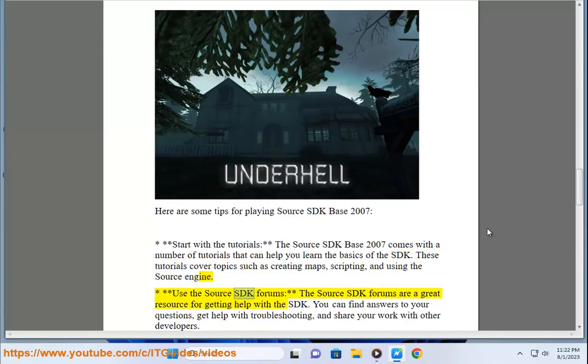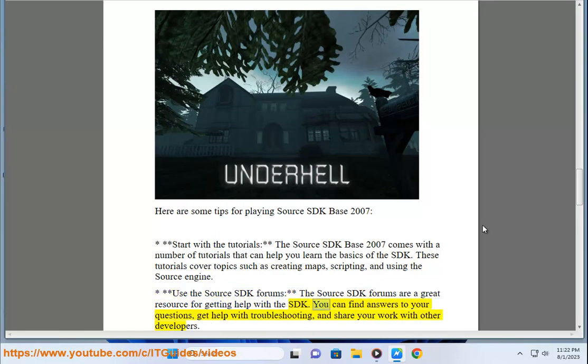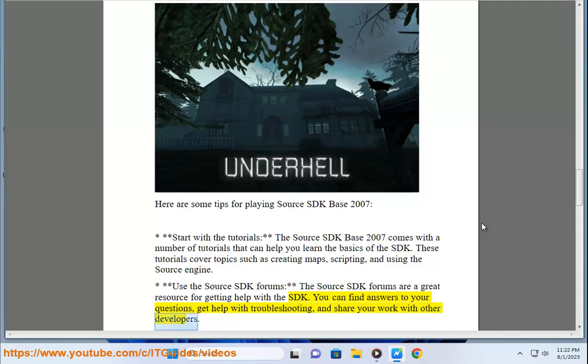Use the Source SDK forums. The Source SDK forums are a great resource for getting help with the SDK. You can find answers to your questions, get help with troubleshooting, and share your work with other developers.